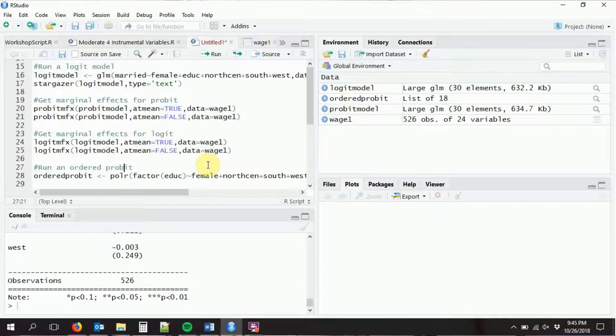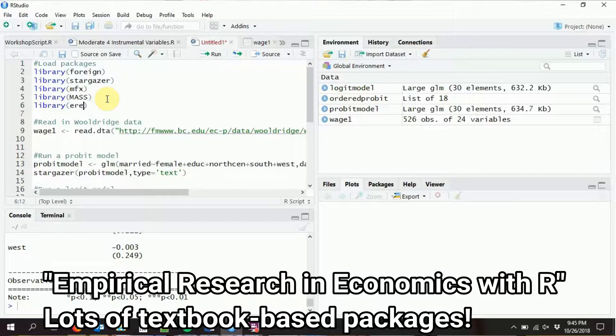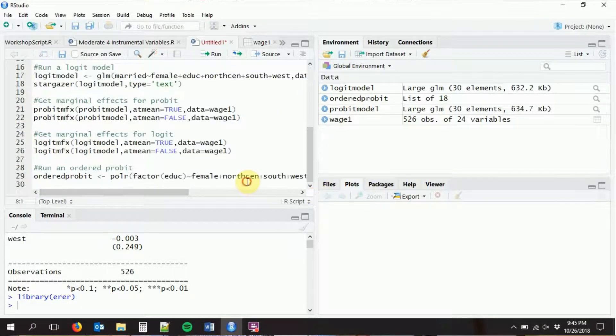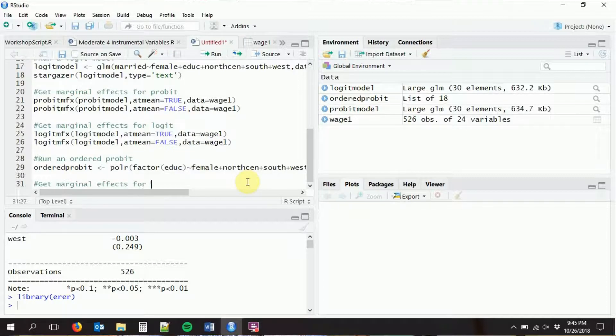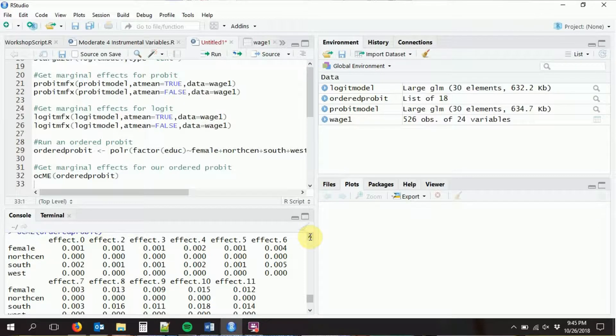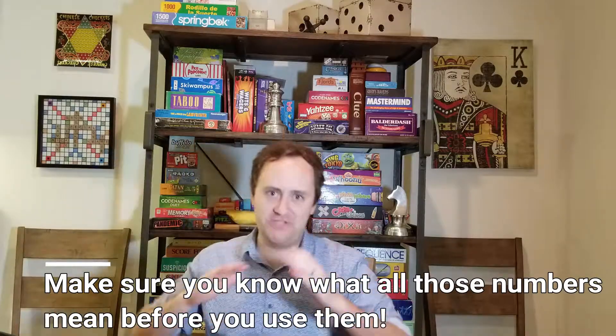We can also get marginal effects for the ordered logit and probit, but that requires another package — the erer package. The command is ocme, and we run it with our ordered probit model. It gives us the marginal effect of each variable on movement between each level. You'll notice there are a lot of marginal effects here — we have to consider how each variable affects movement from each level, so it gets complex. You're probably not going to need this often, but if you use ordered probit or logit, it's good to have these commands available.